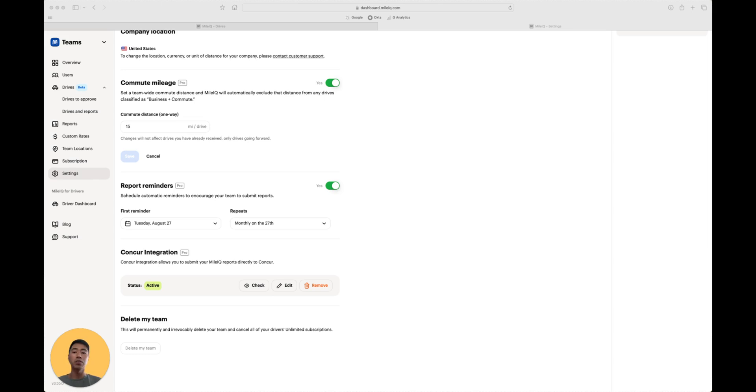If you already have an individual MileIQ account and want to create a team, log into the drivers dashboard on a web browser and find the Teams dashboard on the left column. Click into it and it will walk you through the process.